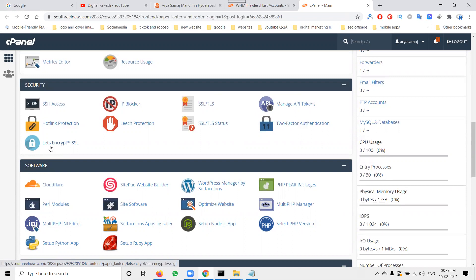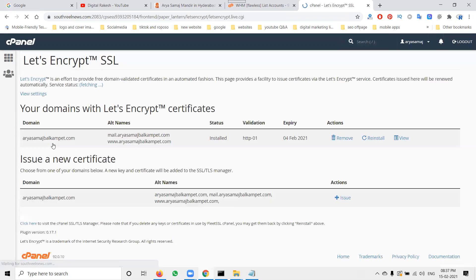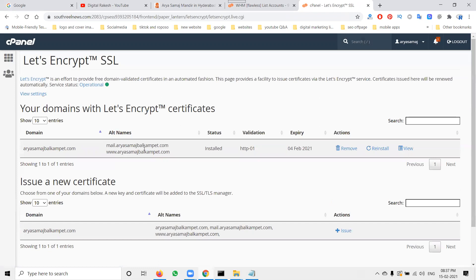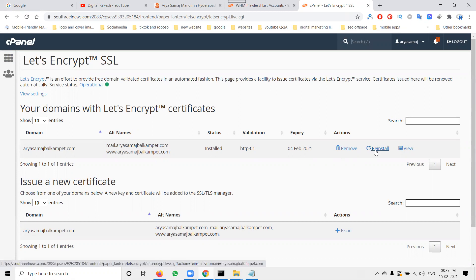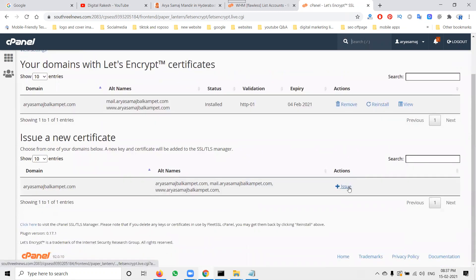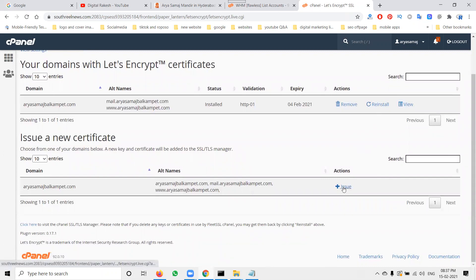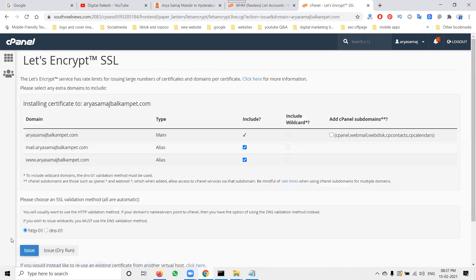You can use Let's Encrypt SSL. This certificate expires on the fourth of February 2021. If you need to reinstall, just click reinstall. If it's freshly installed, click 'Issue'. You'll see options for HTTP: the main domain, with and without www, and mail functions for security purposes.